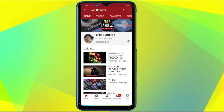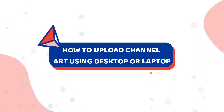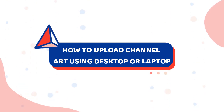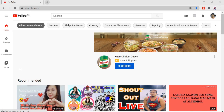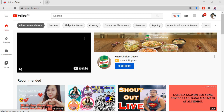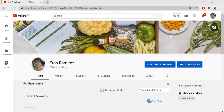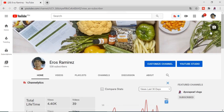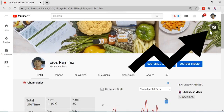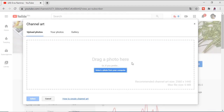Now we're going to upload channel art using a desktop or laptop. Log in to your YouTube account and click your channel icon, then select your channel. Drag the cursor to the upper right corner of your channel art to see the camera icon button. You can drag a photo there or click it to select your photo from your computer.